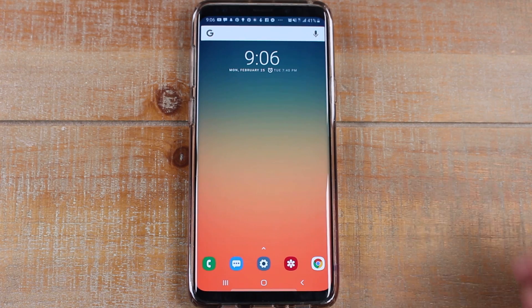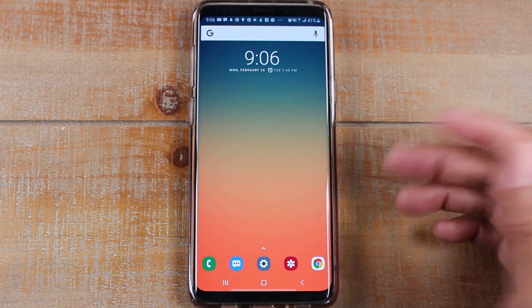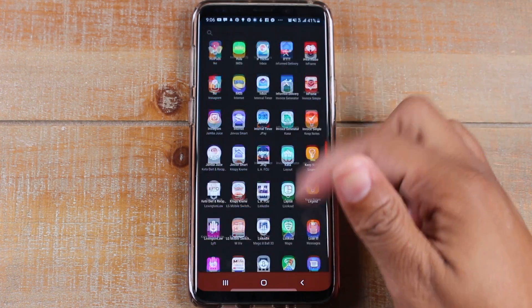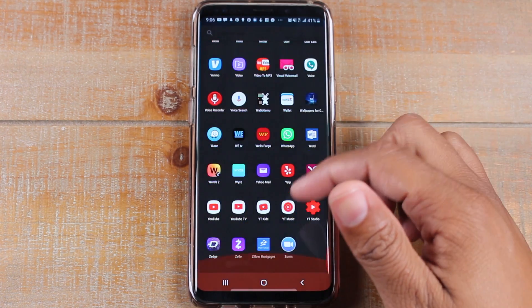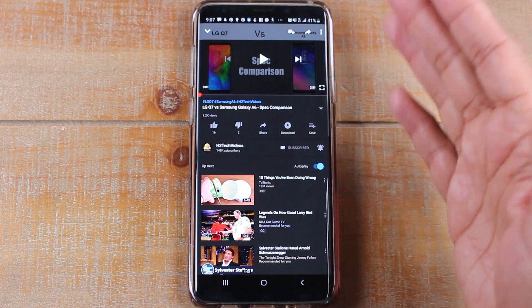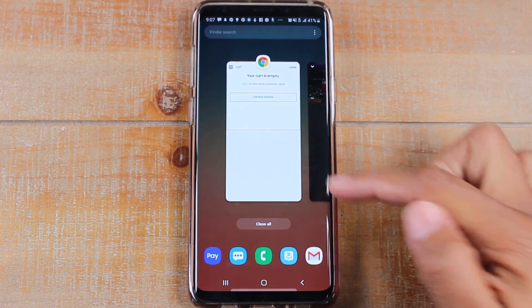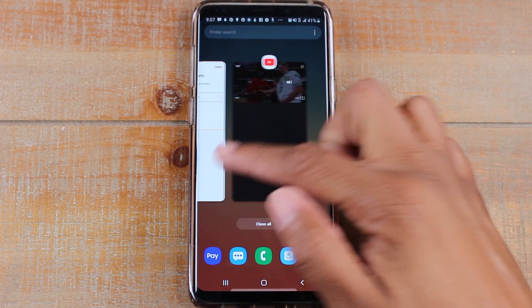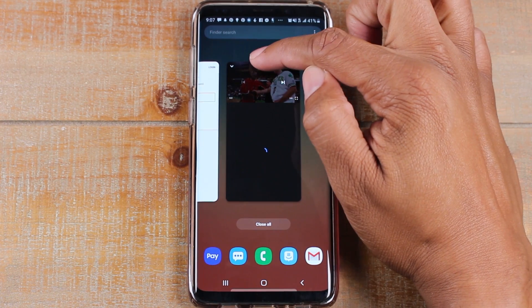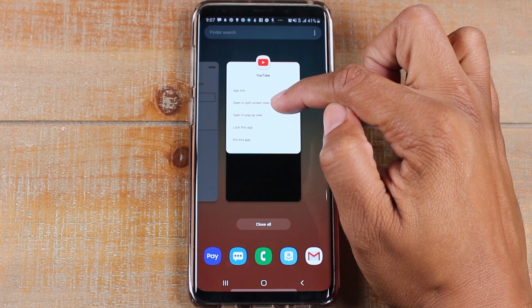What you're going to do first is open up the app you want to use in split screen — the first app. So we're going to swipe up here, go all the way down to YouTube, open it up, and then hit the recent apps button in the corner. On YouTube, just hold down on the icon at the top and tap on 'Open in split screen view.'